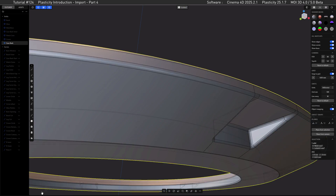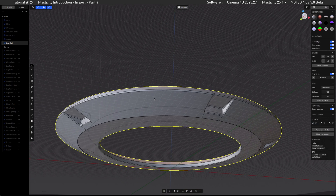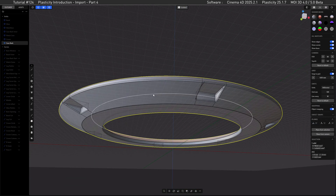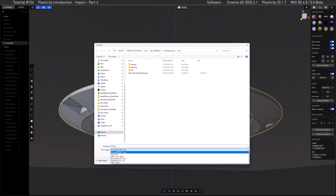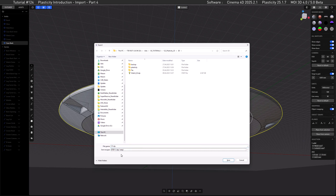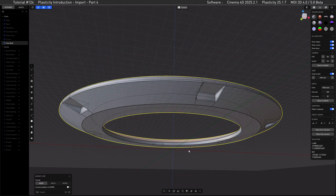Let's cancel the export and go for Control+Shift+E one more time. Instead of OBJ, we are going with a STEP file. Since we have selected the caseback only, only this will be exported, so let's call it 'watch caseback' and then hit Save and confirm.